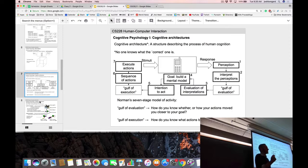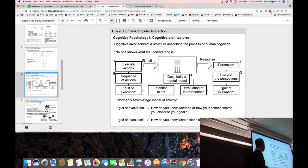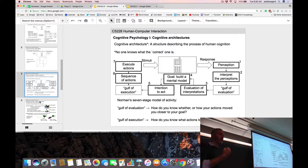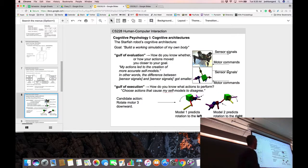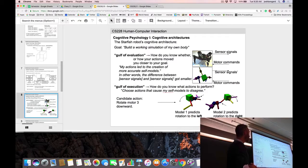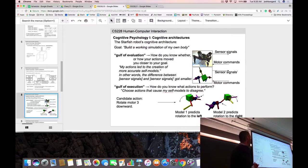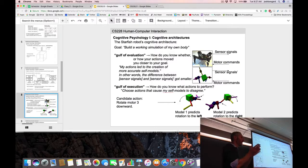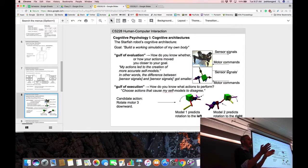Once we cross that gulf, we start to build our mental model and realize we don't have enough information yet. We need to interact with the phone in a new way — but what new action should we perform? The starfish faces the same challenge: it did something, the physical robot moved, it got some sensory data back. Did that help or not? The starfish crosses the gulf of evaluation by gaining a new eighth pair of sensor data.